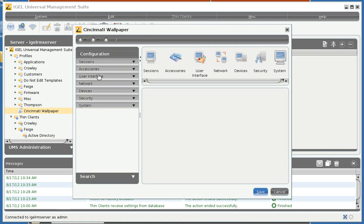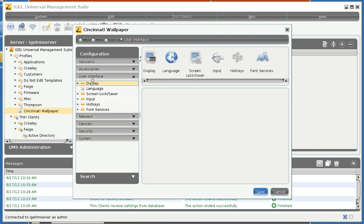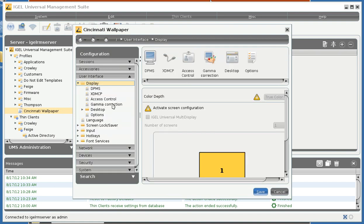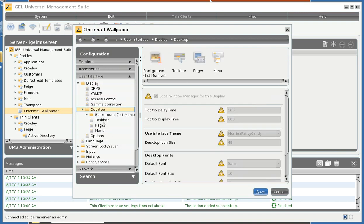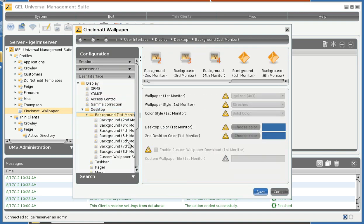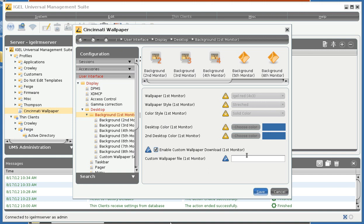And we go to User Interface, Display, Desktop, Background First Monitor. And turn on Enable Custom Wallpaper Download. And type in the file name of the wallpaper we want to use.